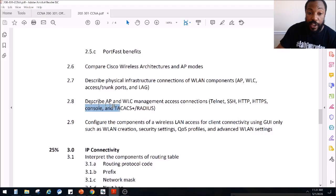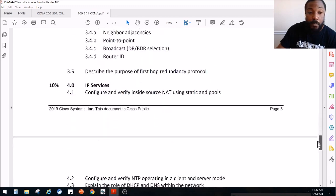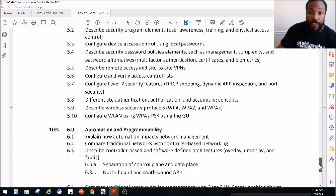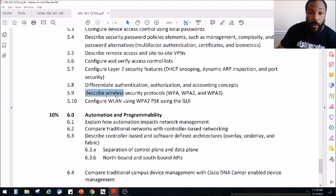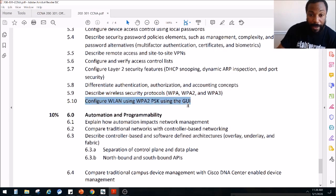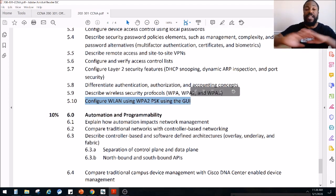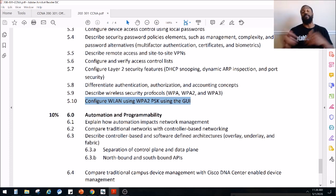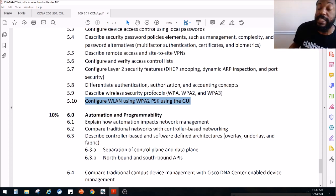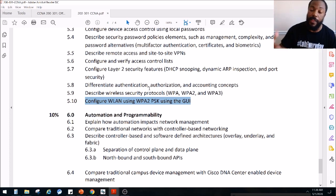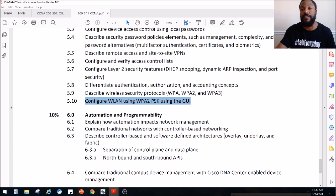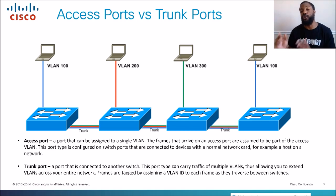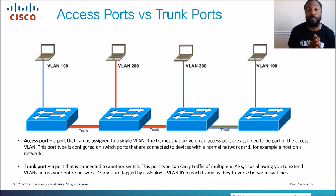After this we're going to cover two more topics on the CCNA exam: describe wireless security principles, and configure WLAN with security pre-shared key using the GUI. Then we'll move on to CCMP security topics. Remember: access ports are part of one VLAN, trunk ports carry multiple VLANs.